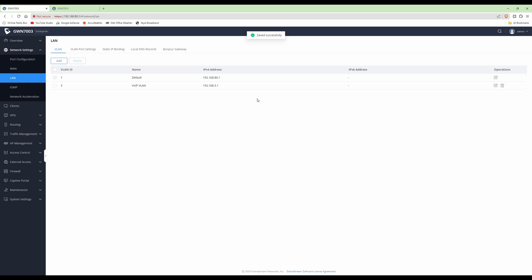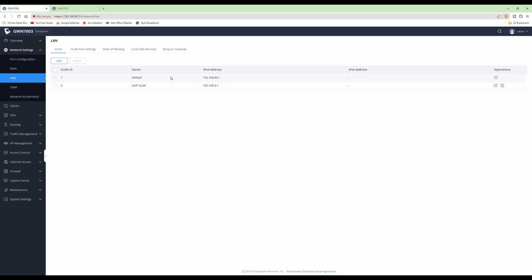That's taken us back to the LAN and VLAN screen, and now we have two VLANs: VLAN ID 1 which is default and VLAN ID 3 which is for our voice-over-IP telephones. Now that we've created them in the router, we also need to create the VLAN in the switch as well.